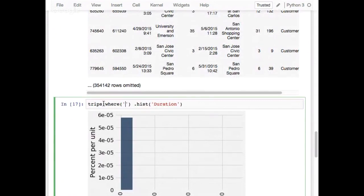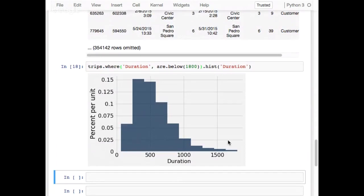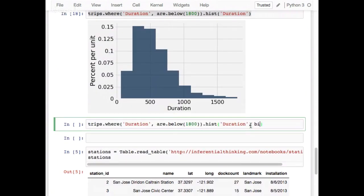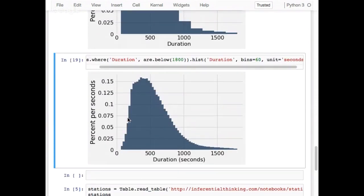Let's filter to where duration is below the 30-minute mark — that's 1800 seconds — and histogram those. Now I can see most trips were under 30 minutes. Let me add more detail with 60 bins and label the units as seconds. Now it looks like most trips happen within about 250 to 600 seconds — most trips were under about 10 minutes. Short trips.